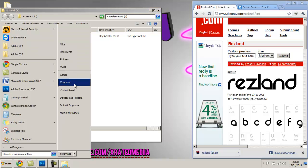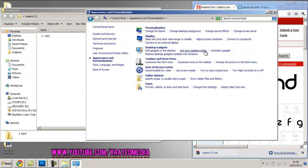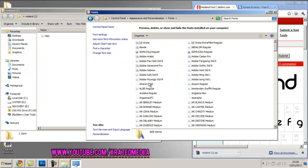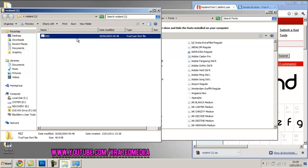Next you're going to go over to Control Panel, Appearance and Personalization, and down to Fonts. Now on Windows 7 it's pretty easy. You just drag it in really. You just drag it in.